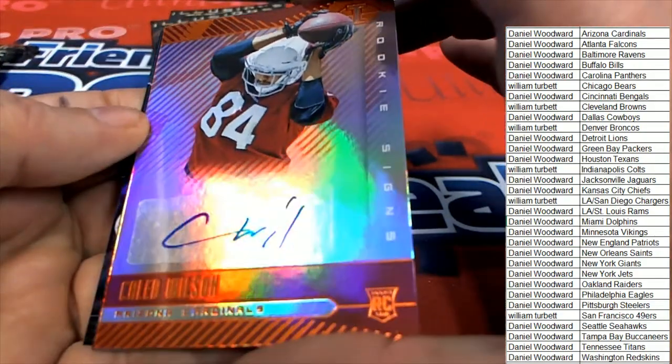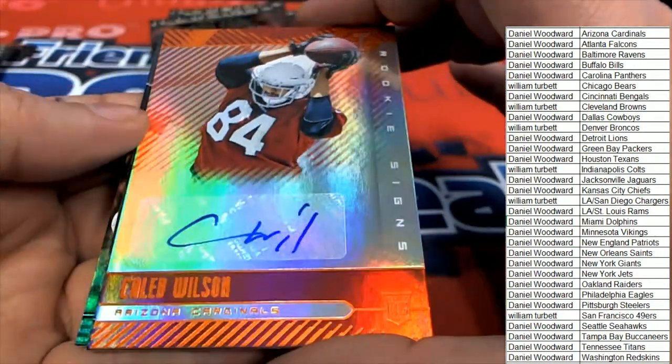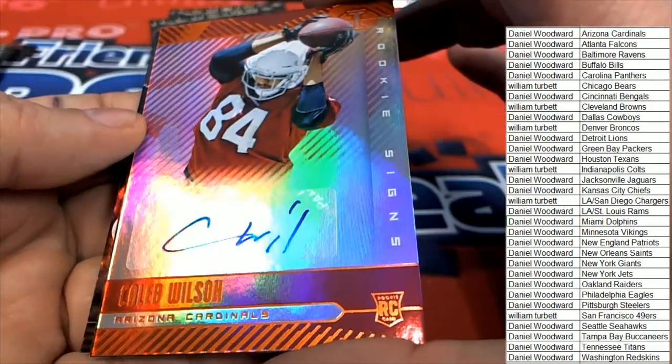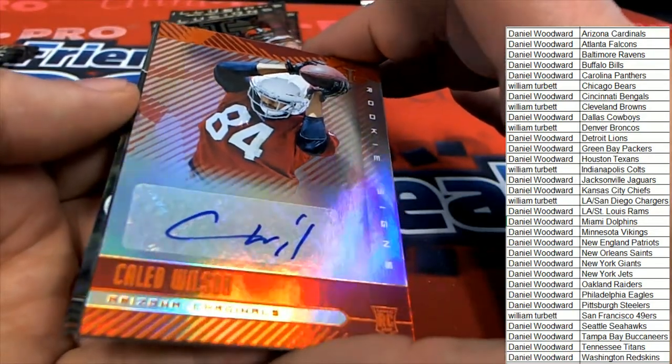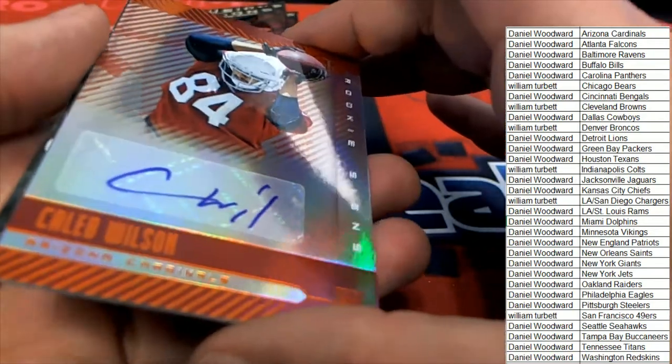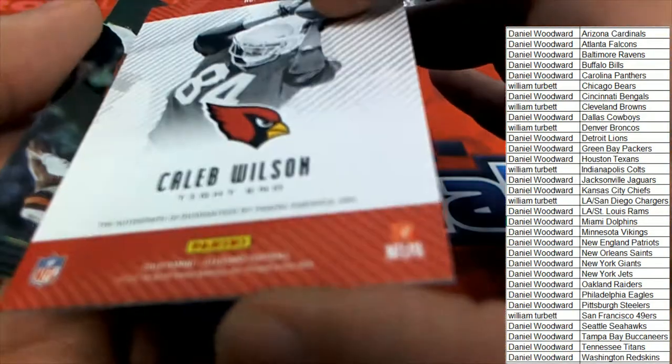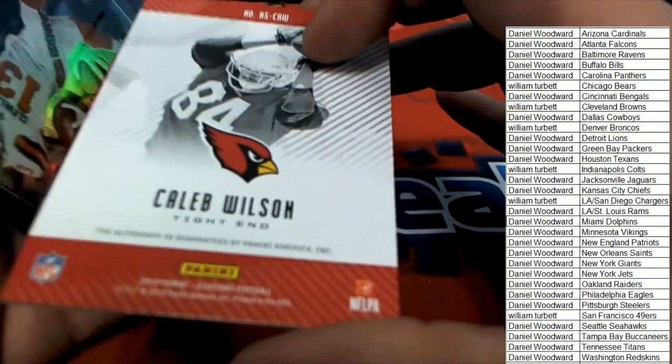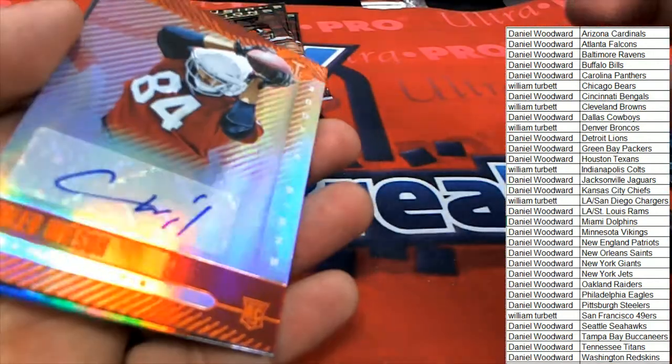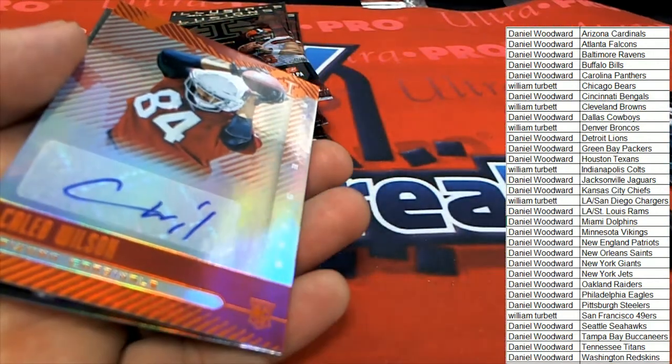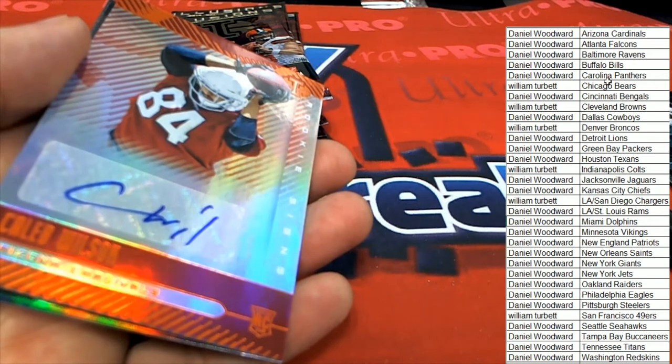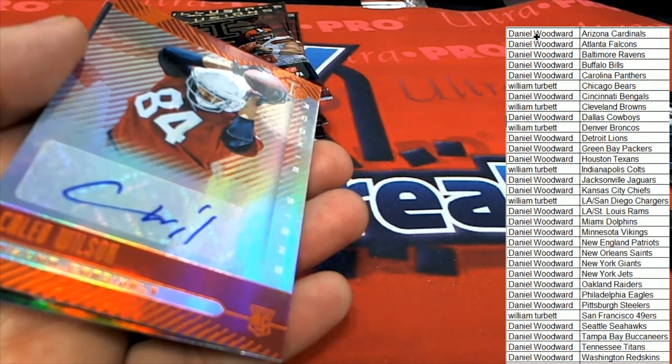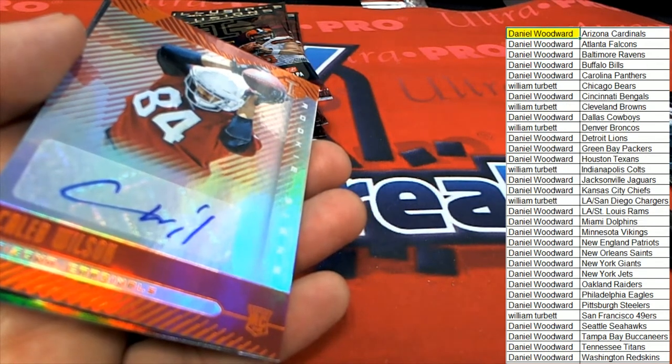Arizona Cardinals owner, congratulations with this tight end Caleb Wilson rookie signs, rookie signs. Caleb Wilson. Arizona, and it's hit number one.